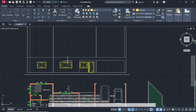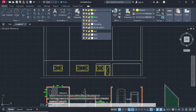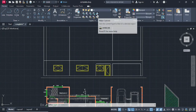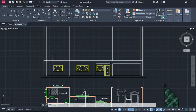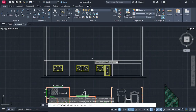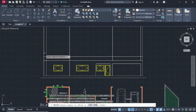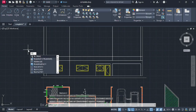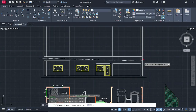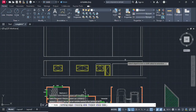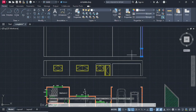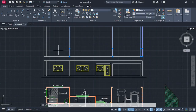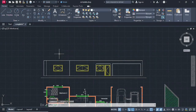Once you are done, change your color back to number one which we have been using - white. Then go on Offset, offset at a distance of 800, press Enter, going up. Type TR for Trim, trim this line, and select these lines. Delete these lines so we can start making our feature board on top.